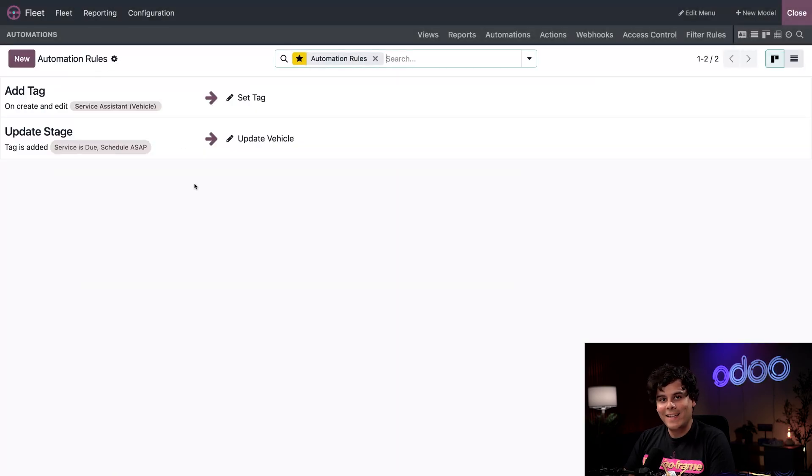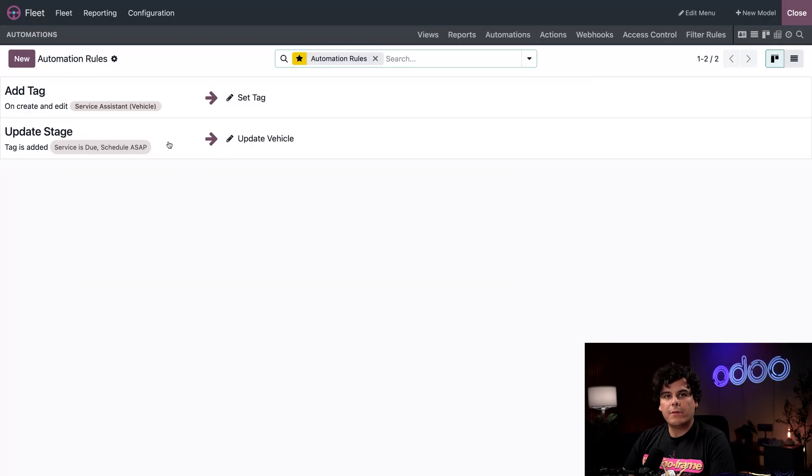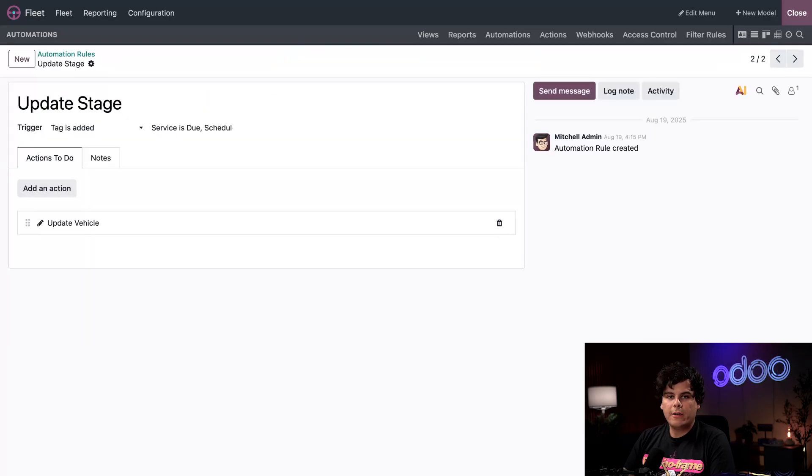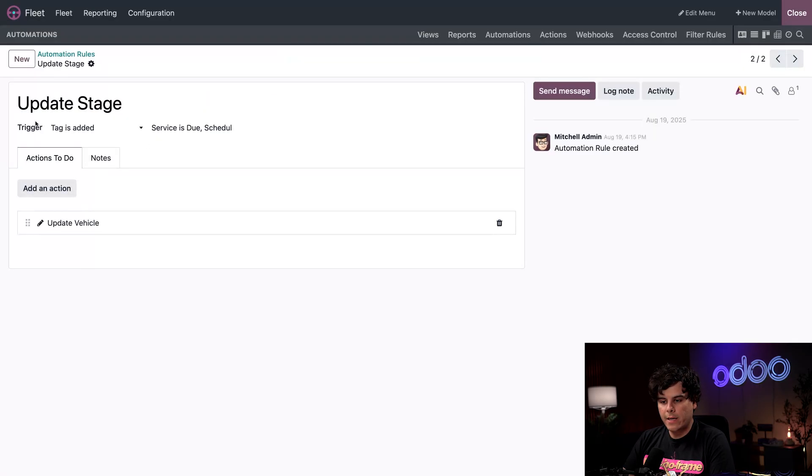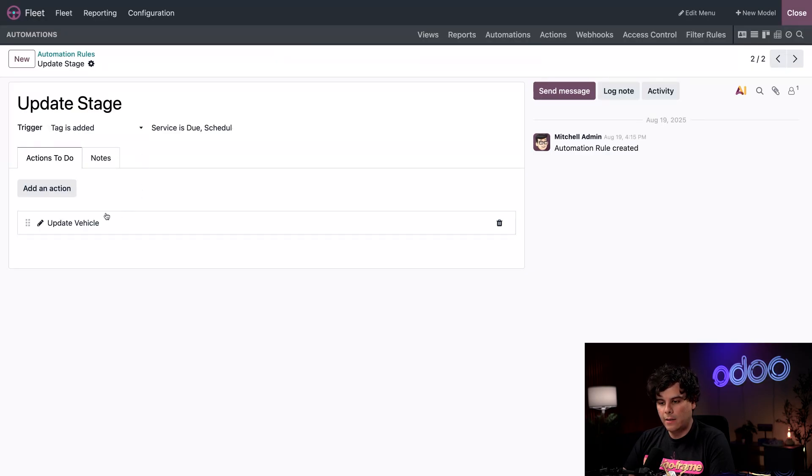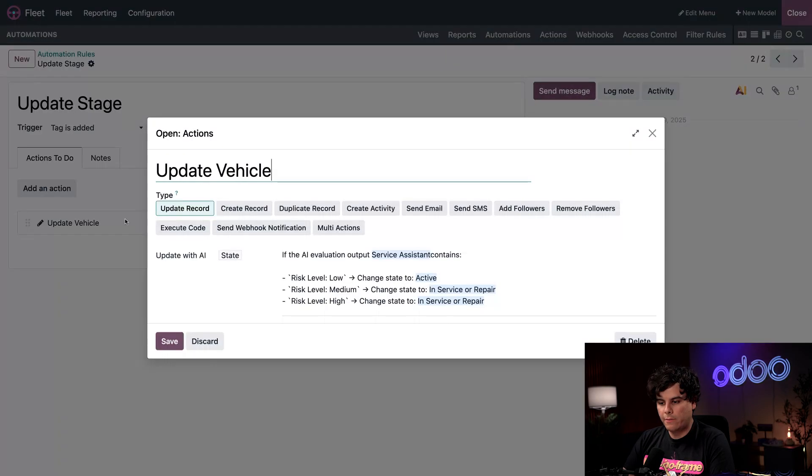Let's take a look at our stage automation. So the second one here finishes the workflow by updating the stage of a vehicle. The trigger is set to a tag being added. Now we're going to click inside of our action this time around.